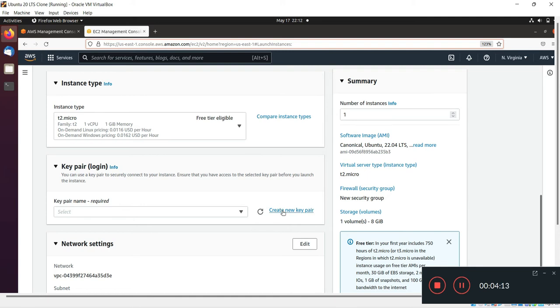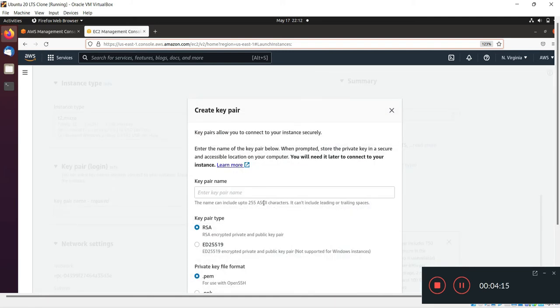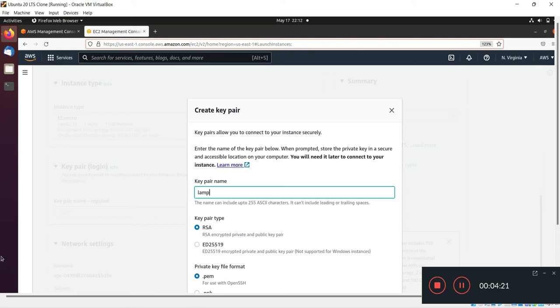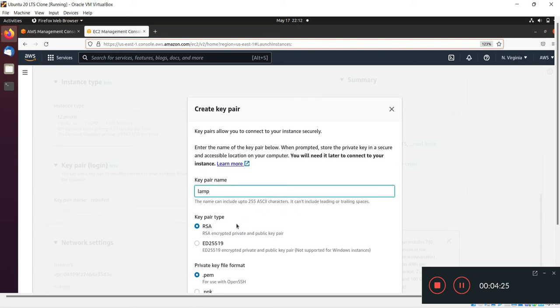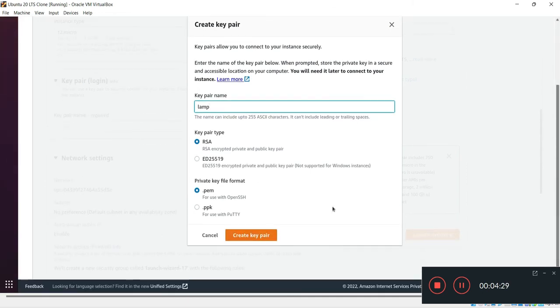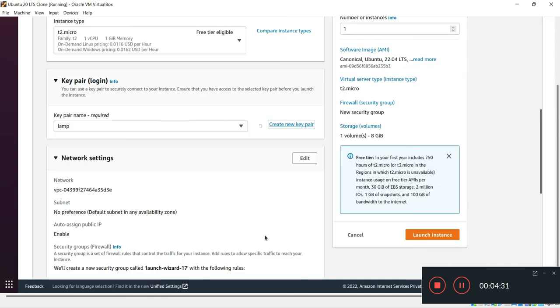I will create a new key pair. I'll write my key pair name which is LAMP, key pair type will be RSA, and private key file format is PEM. I'll click on create key pair.